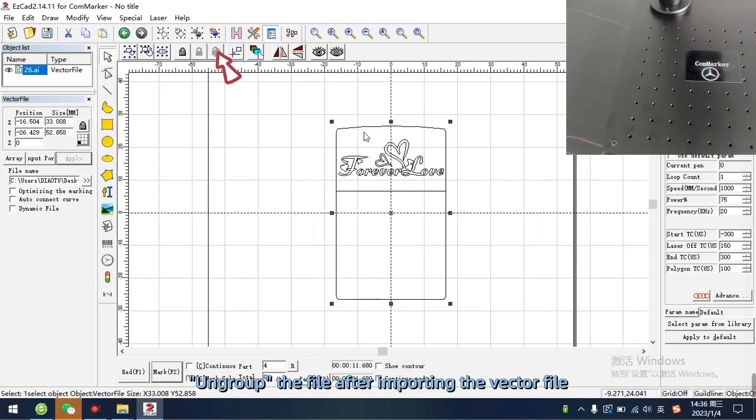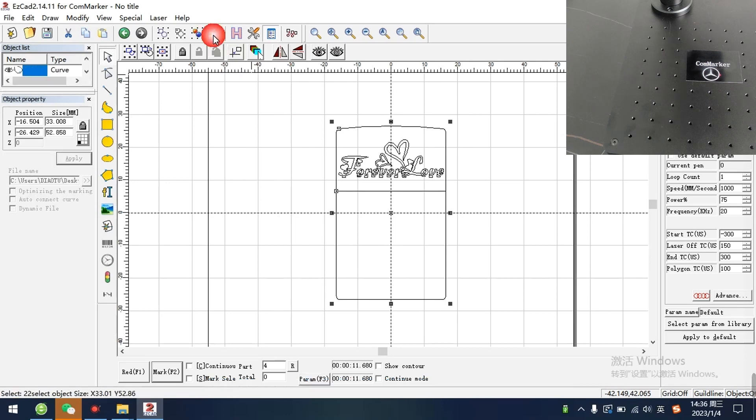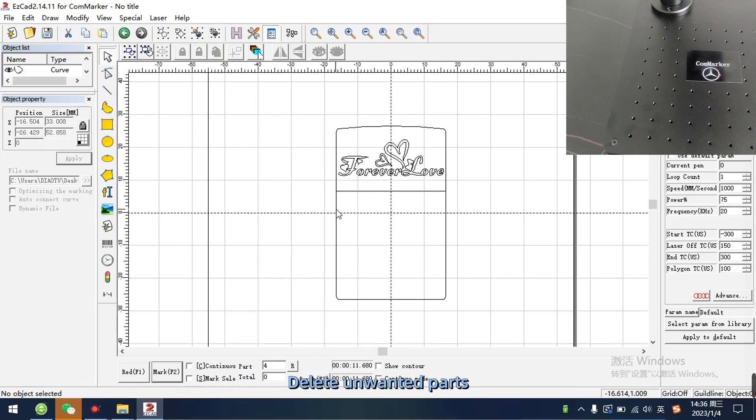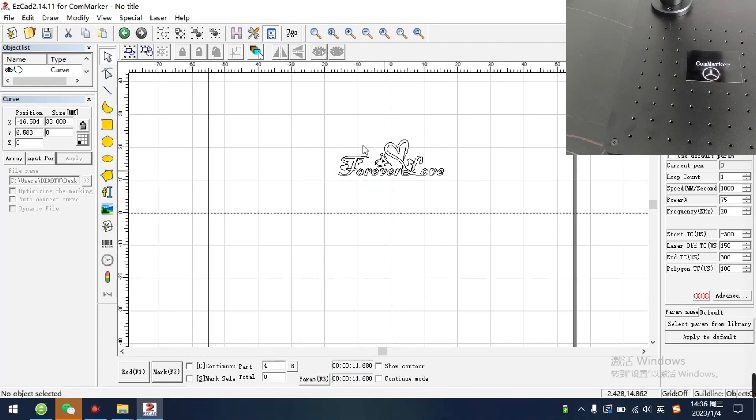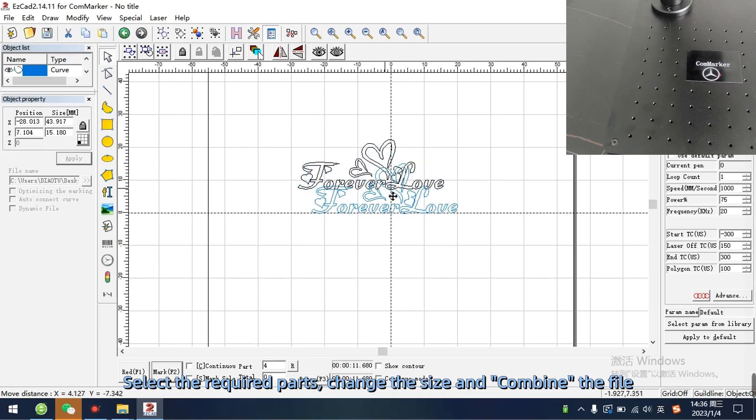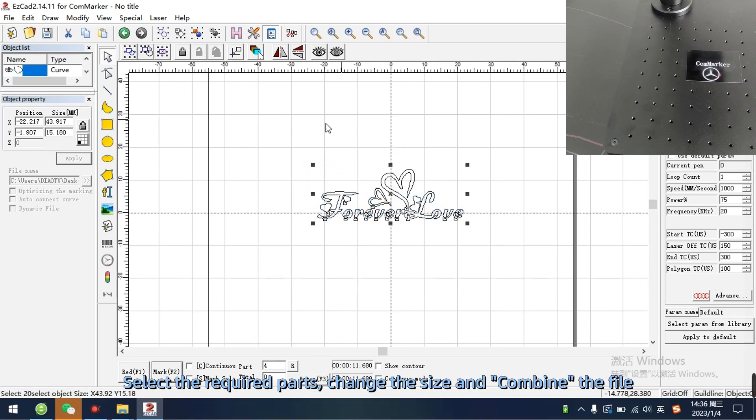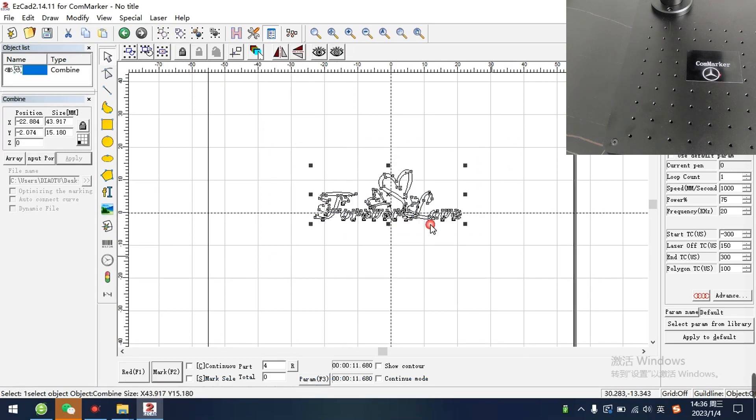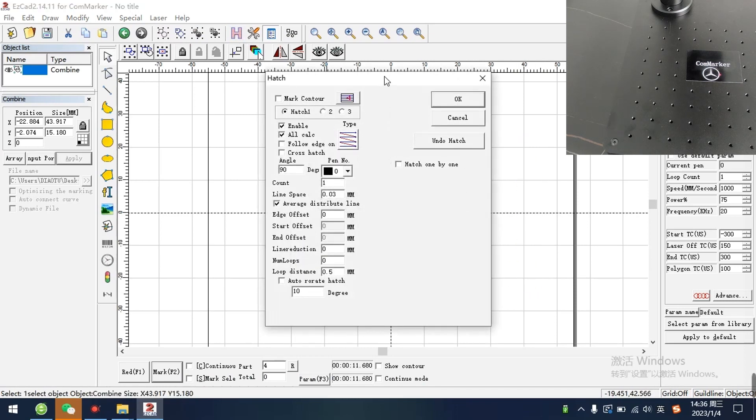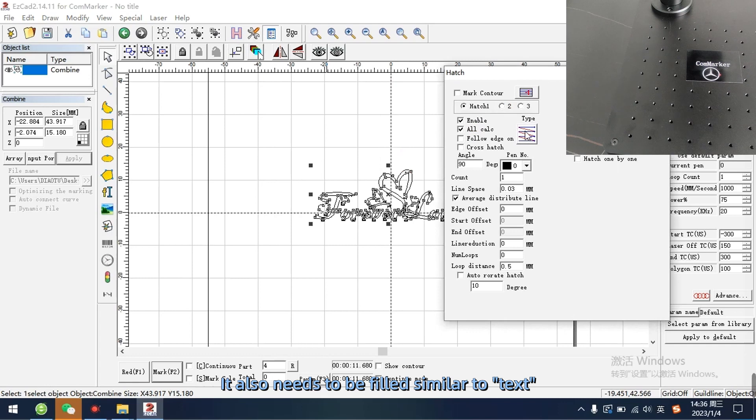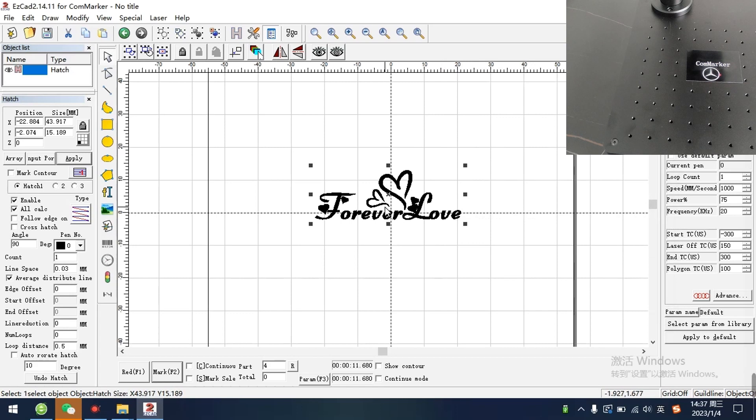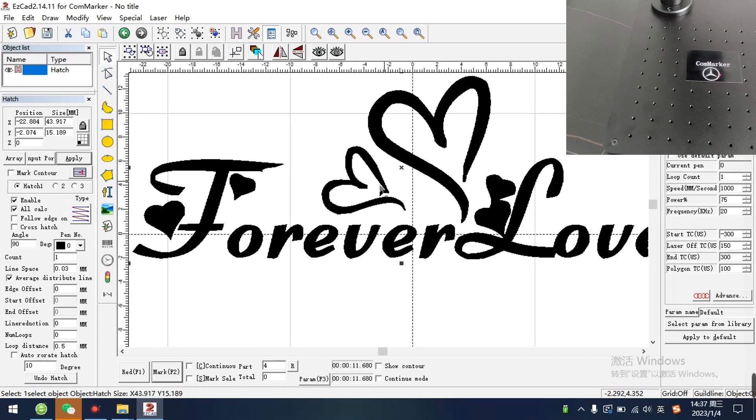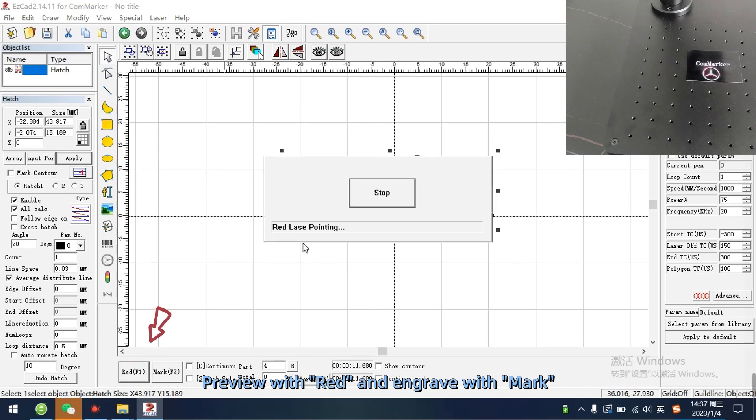Ungroup the file after importing the vector file. Delete unwanted parts. Select the required parts, change the size and align the file. It also needs to be filled similar to text. Preview with red and engrave with mark.